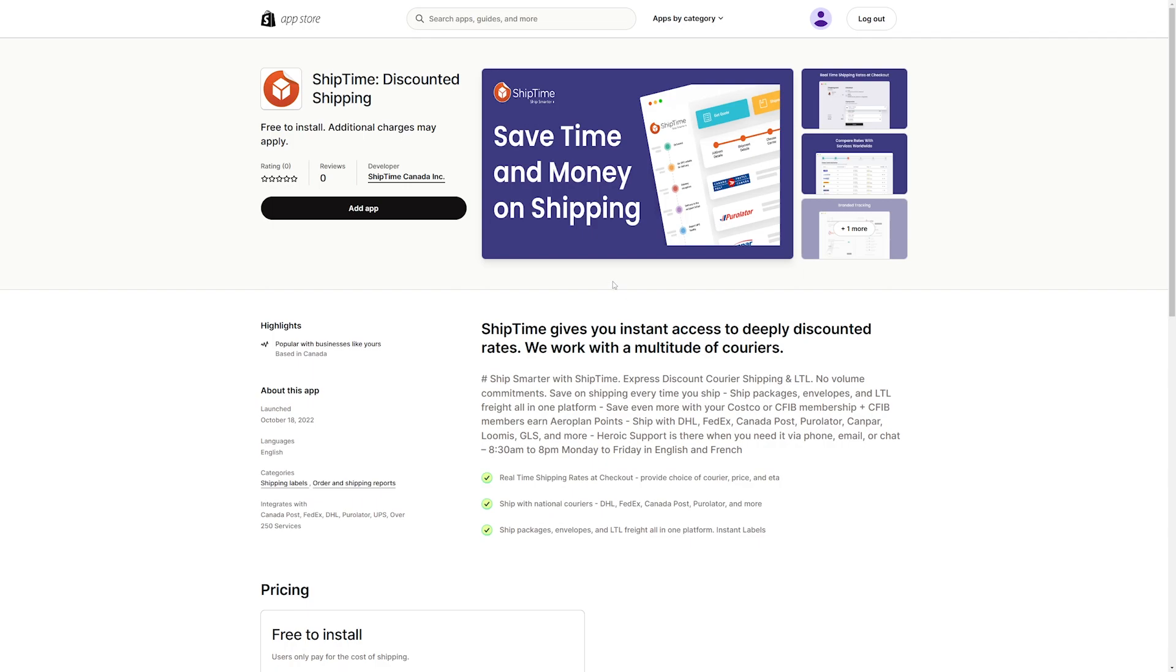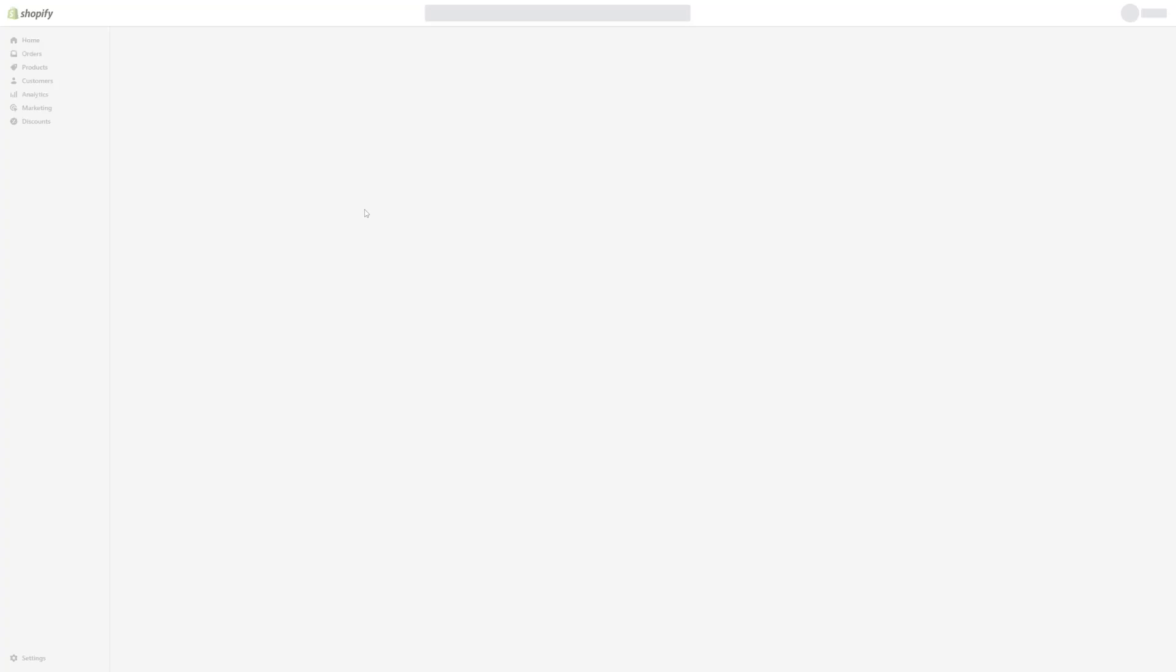You will now be redirected to the app page on the Shopify app store. If not logged in, you will be prompted to log in first. Click on add app, then install app at the top right.